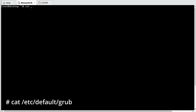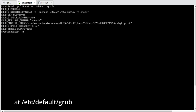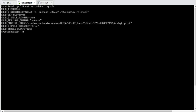So if you see this file, it is under /etc/default/grub. This is the configuration file that grub uses while loading.